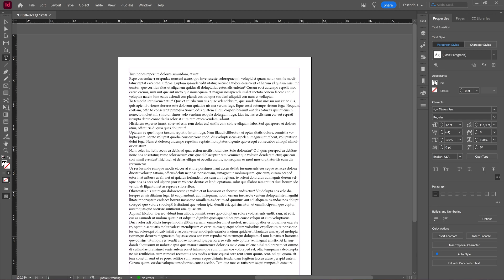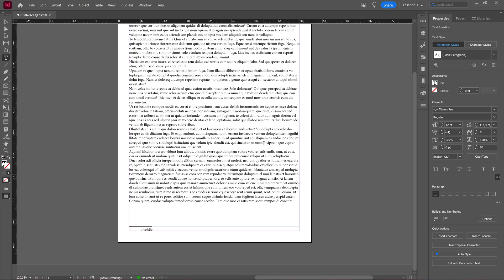So again, in the newest version of InDesign, your footnotes are automatically spanned across your columns, but if you're working on older versions, you might have to do it manually.